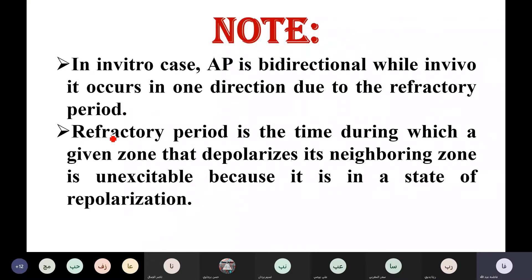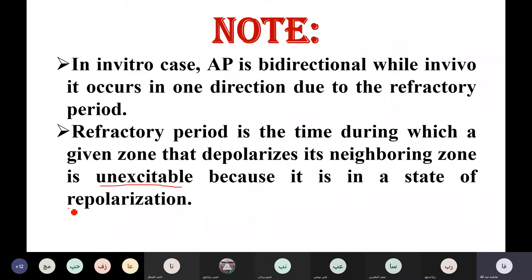The refractory period is the time during which a given zone that depolarizes its neighboring zone is un-excitable because it is in a state of repolarization.